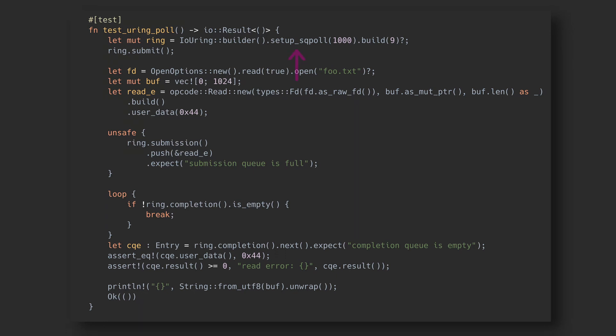Well, that's exactly what the sq_poll option does. I'll create the ring again, but this time with the sq_poll option. The timeout value controls how long the kernel thread will stay awake after the last ring processes.